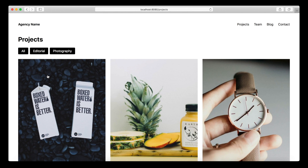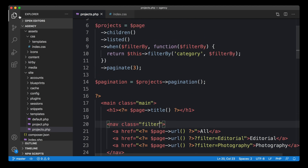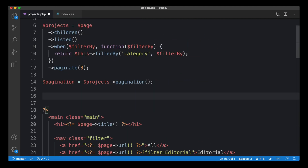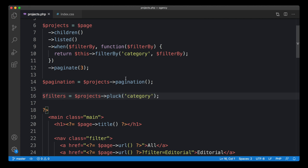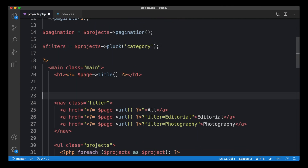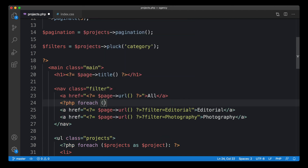We also need to make this filter list dynamic — we need a way to get the list of available categories. Kirby provides a simple method to collect all values from a single field across all entries in a collection: it's called `pluck`. So `$projects->pluck('category')` goes through all projects, gets the category field value from each, and returns them as a list.